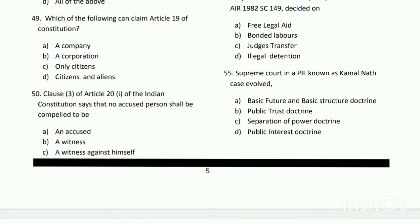The answer is C - only citizens. Question number fifty: Clause 3 of Article 21 - Clause 1 of the Indian Constitution says that no accused person shall be compelled to be a witness against himself. The answer is C.